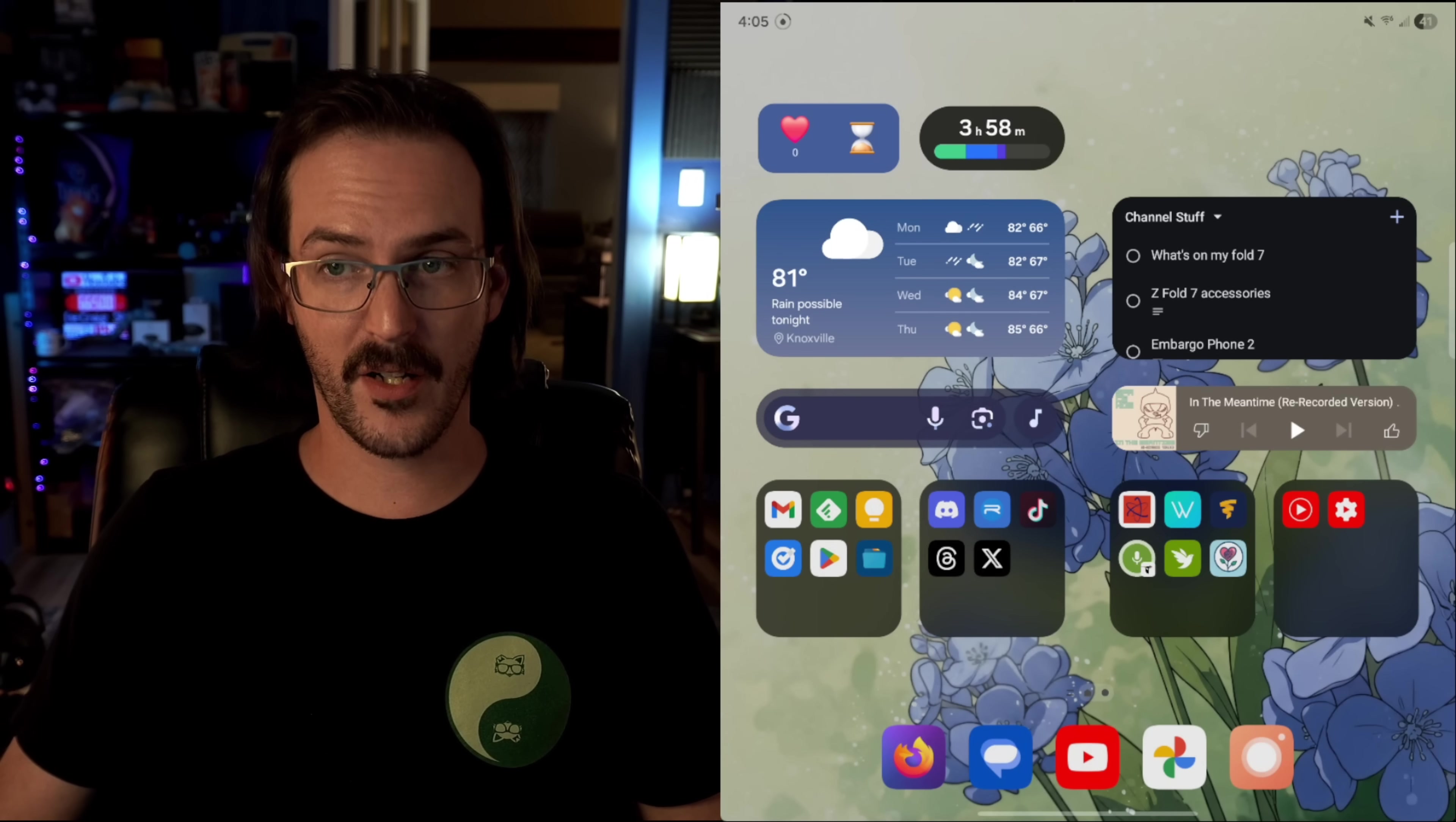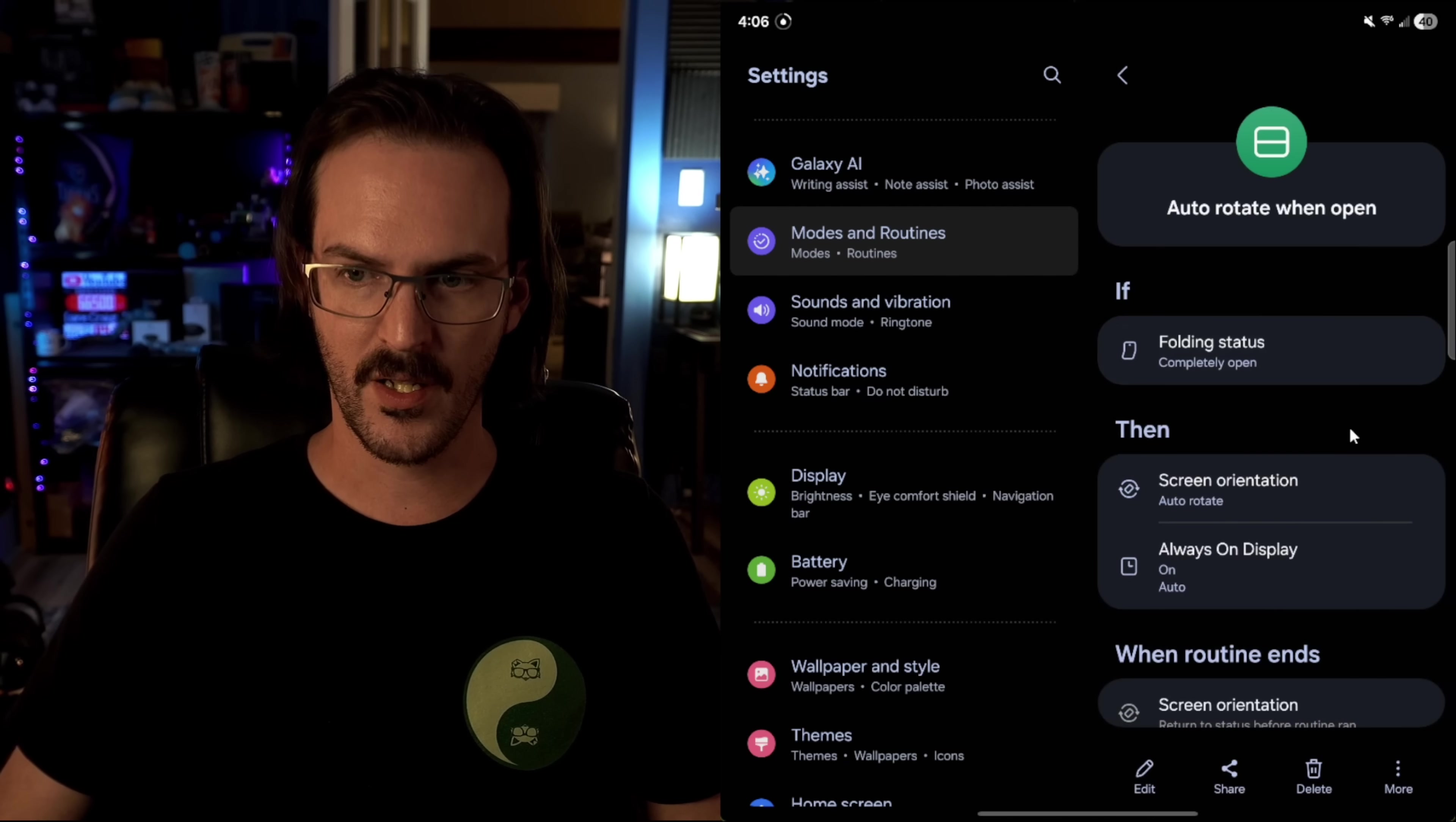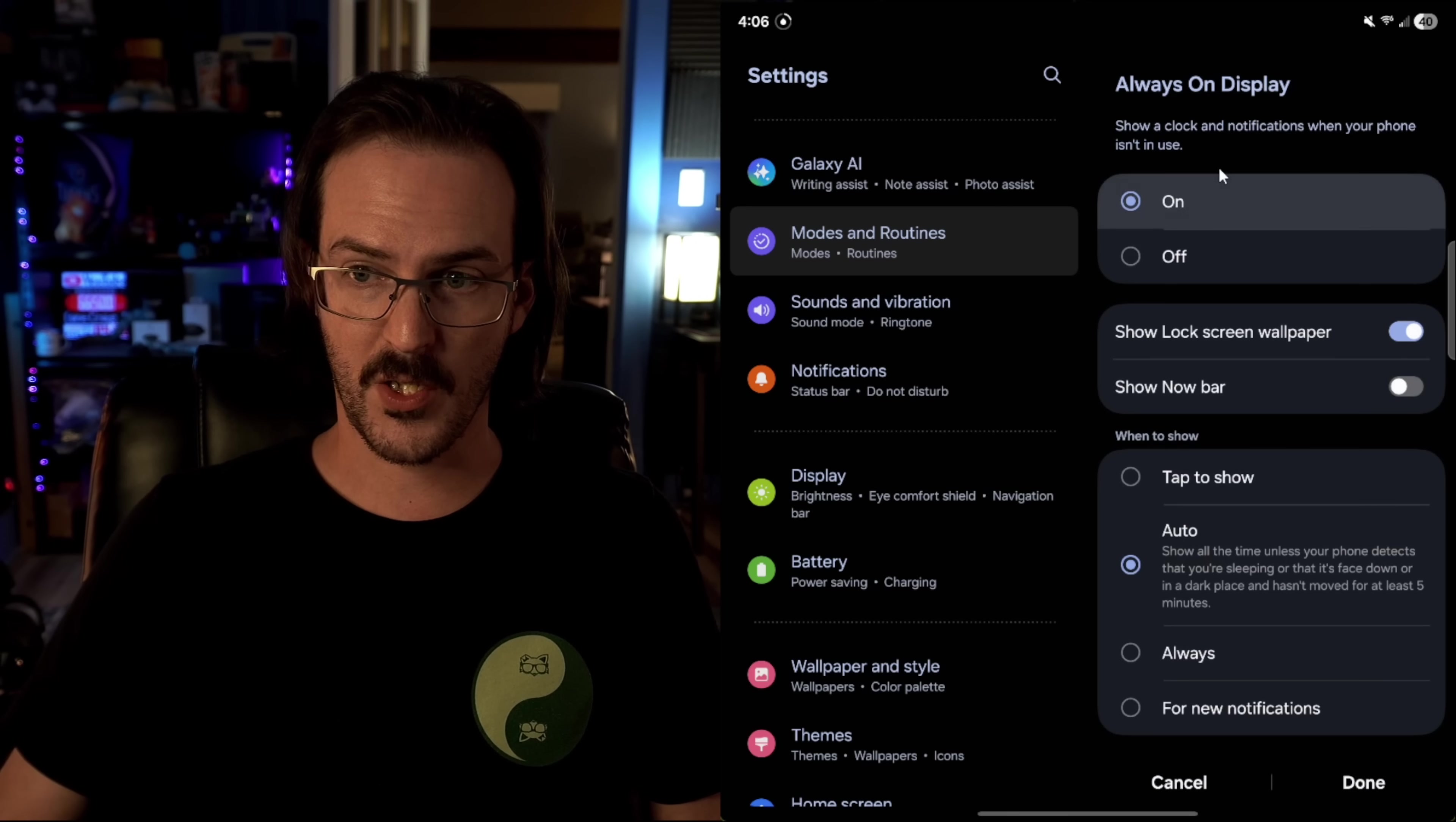This next one is very cool. If you swipe down and go into your settings, we are looking for modes and routines. And it should be, I think I've already passed it. There it is. Modes and routines. And we're going to go into routines. You can see that I have three already set up and there are so many things you can do with this. I'll show you this one. Basically what you're doing is you're giving the device an if and then a then. So as you can see with mine, when my device is fully opened, two things happen.